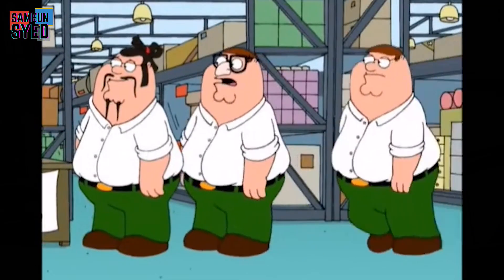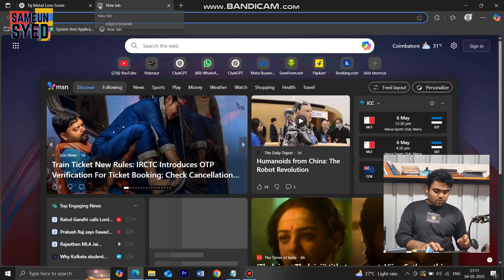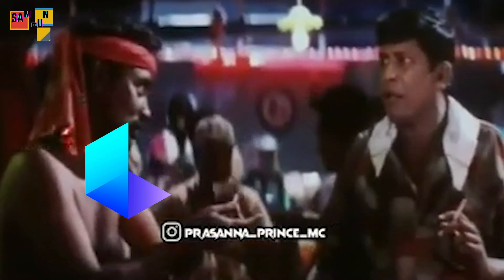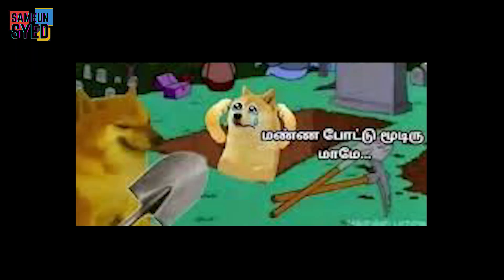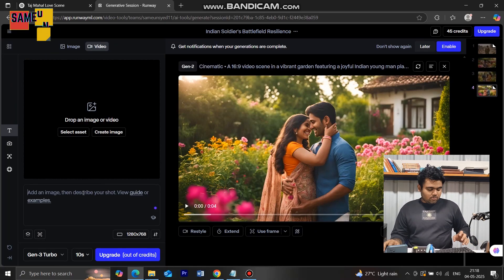We can use the credits. We can use multiple emails to get more credits. Let's go to Runway. Luma AI and Runway — we'll use Runway.